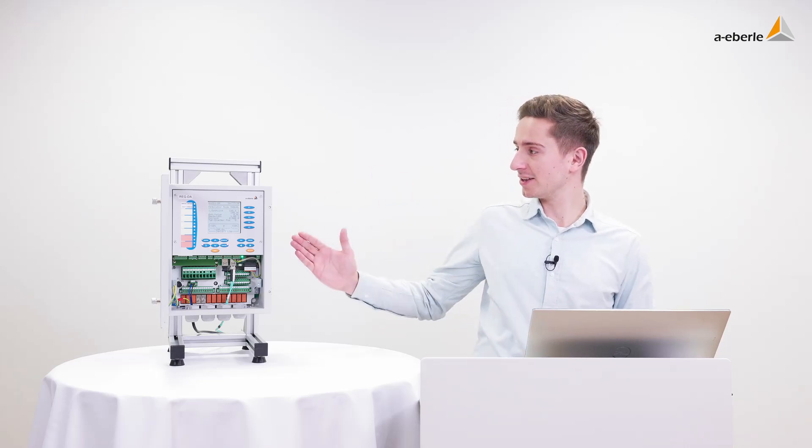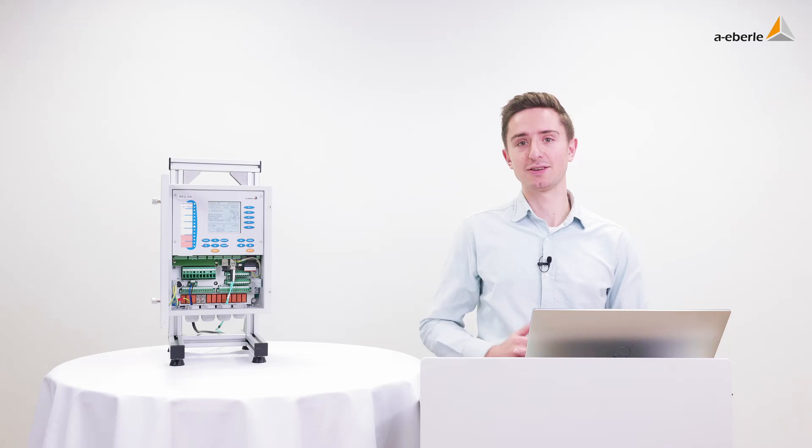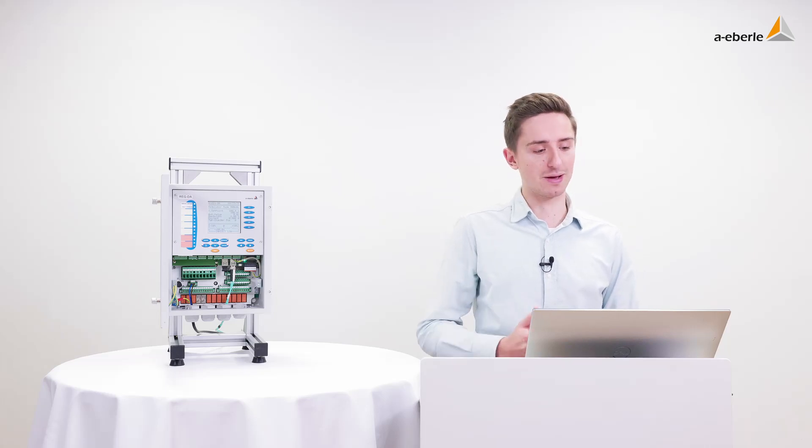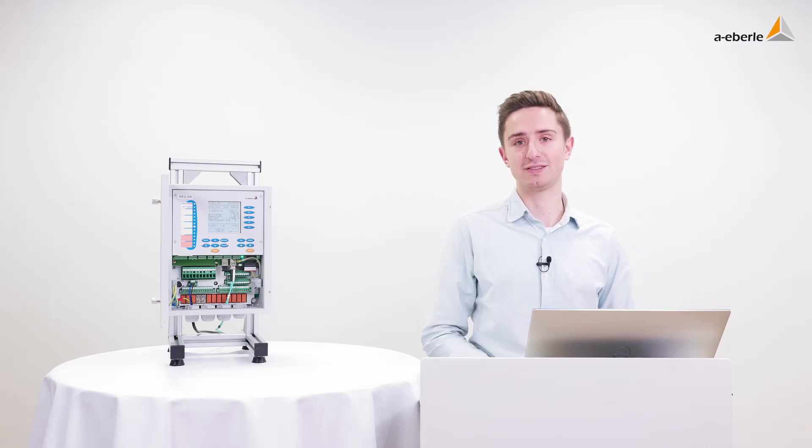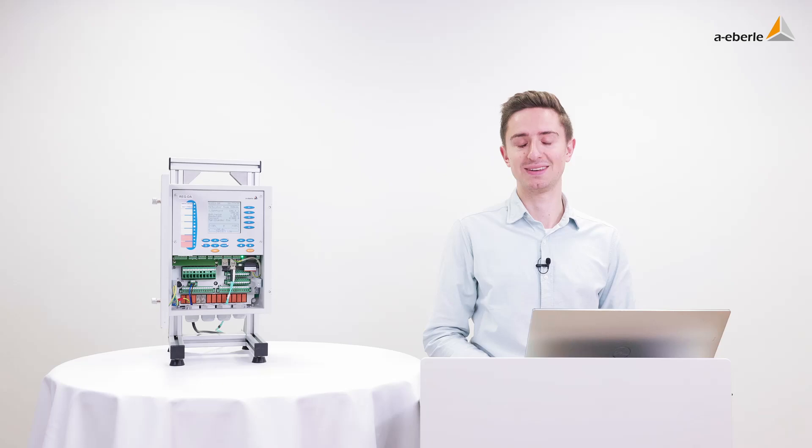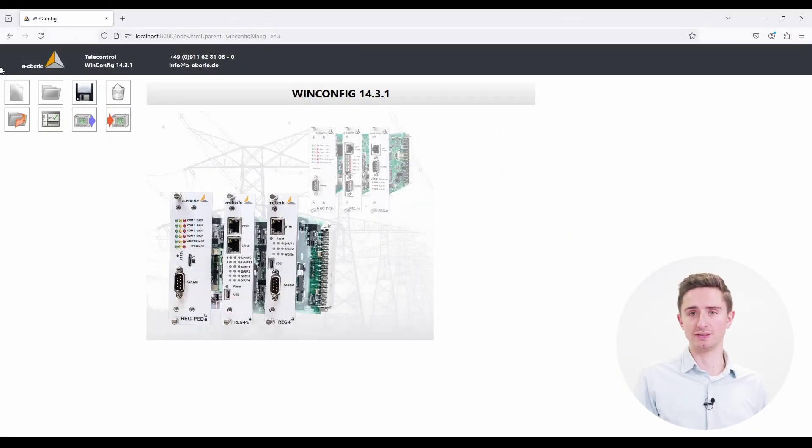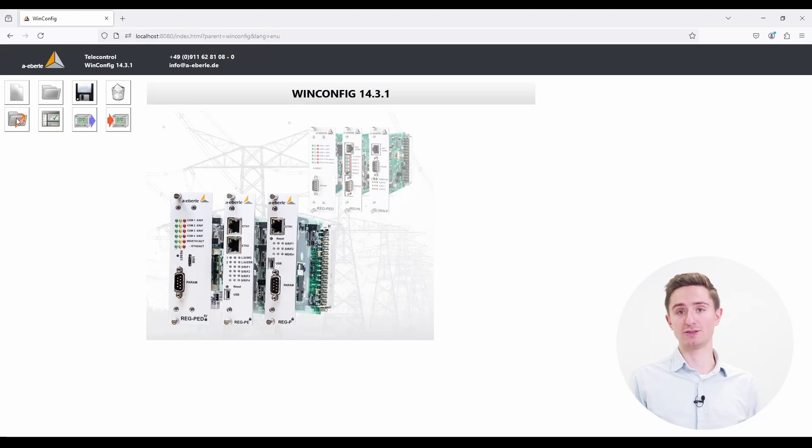For my demonstration I use a REC-DA containing a REC-PE, and on my PC I already started the WinConfig software. Let's get started. In the left upper corner you see 8 icons. I will explain the function of them to you today.